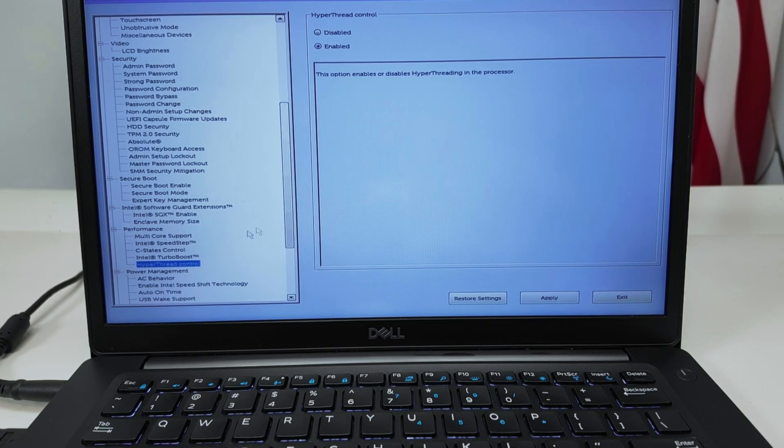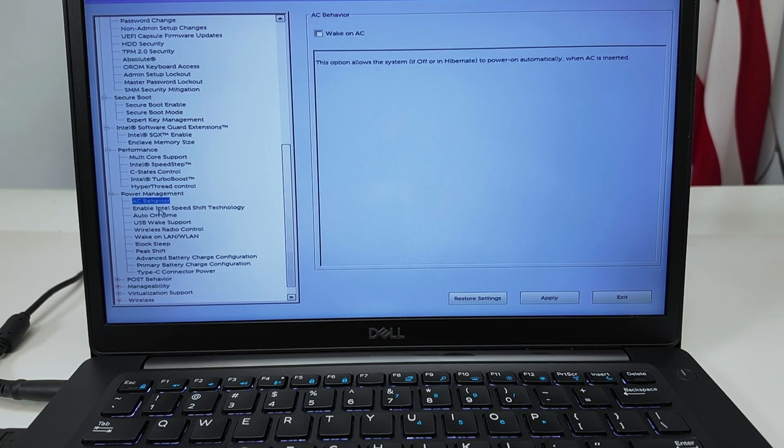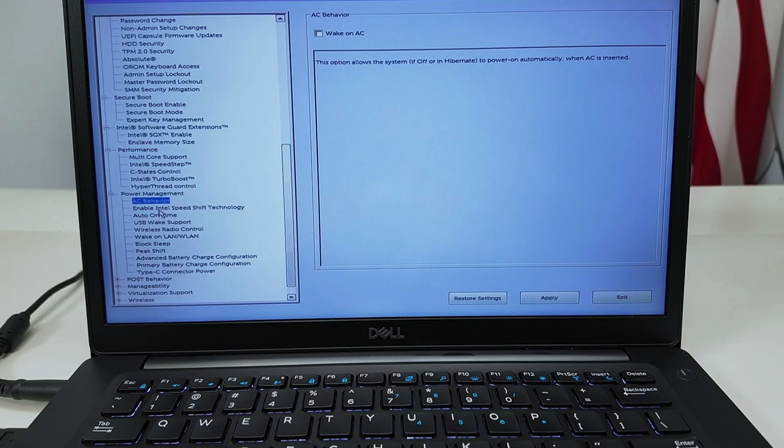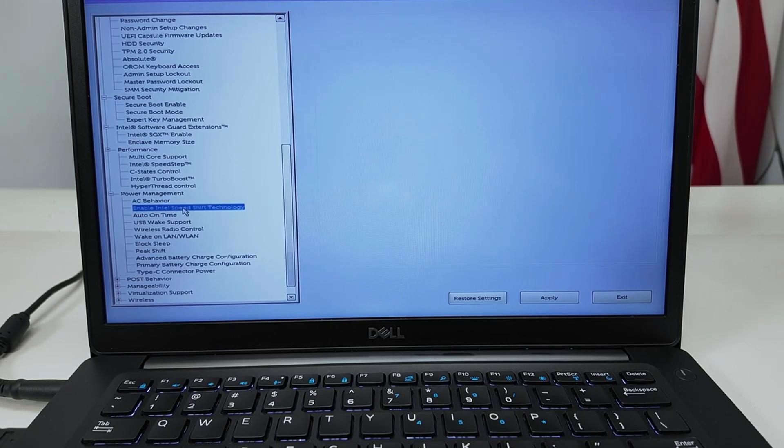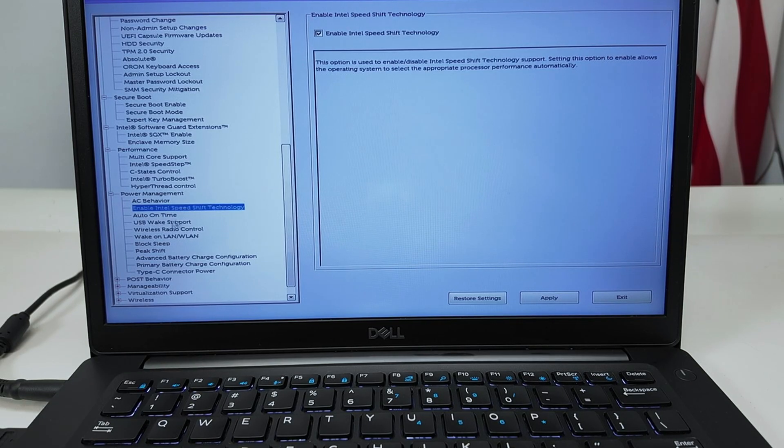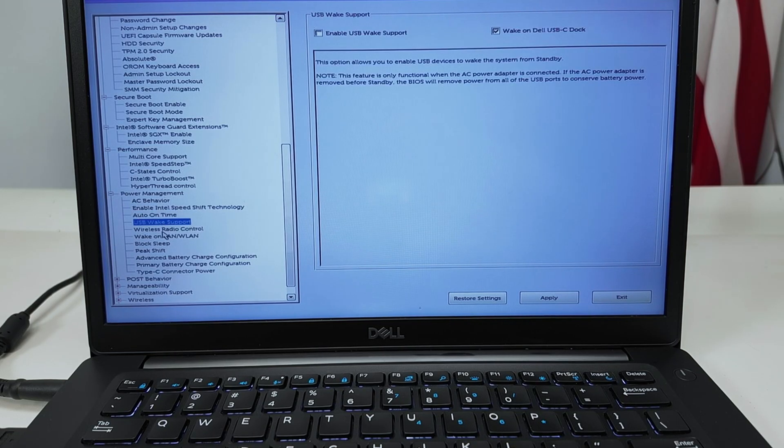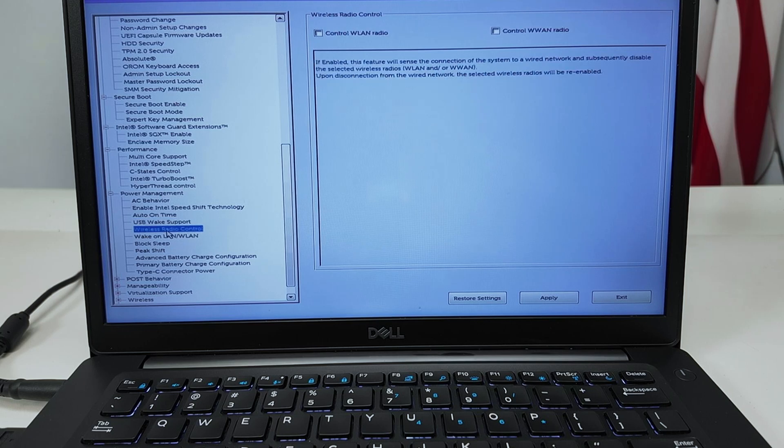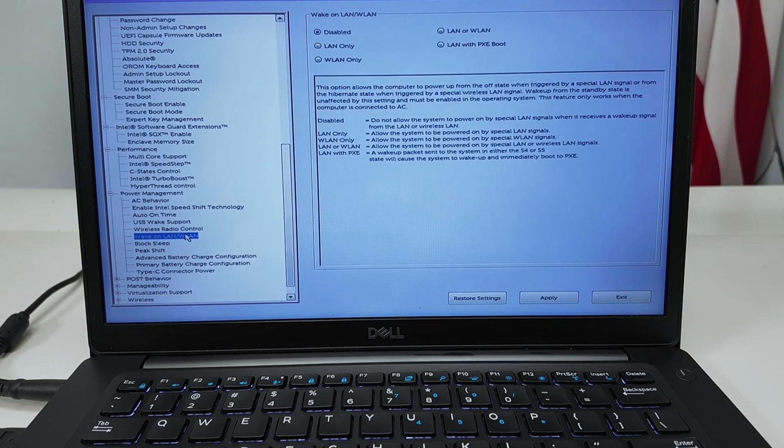Power Management. There we go, so you can just control the AC behavior. See Wake on AC, when you just connect the AC to wake up your PC or your laptop. Auto on time you can go through from here.